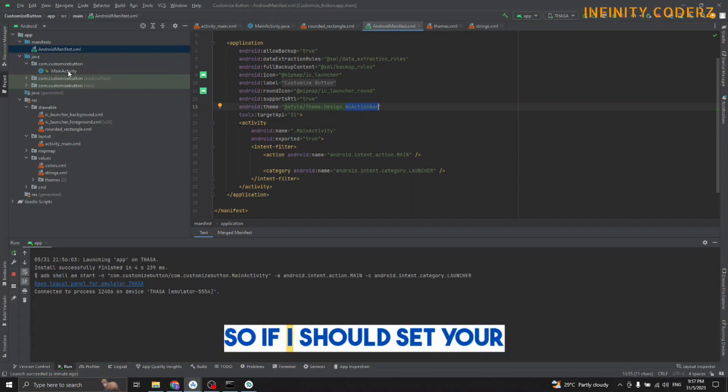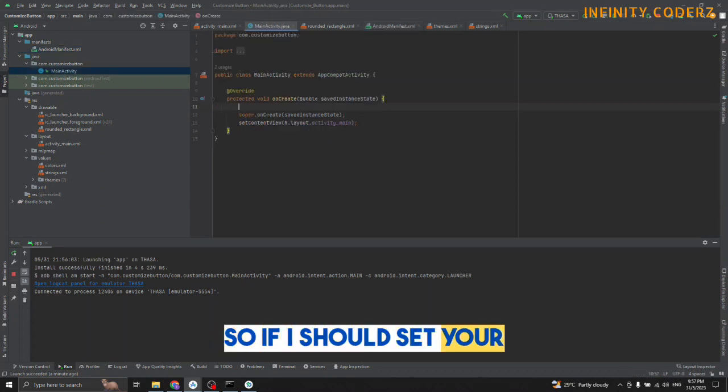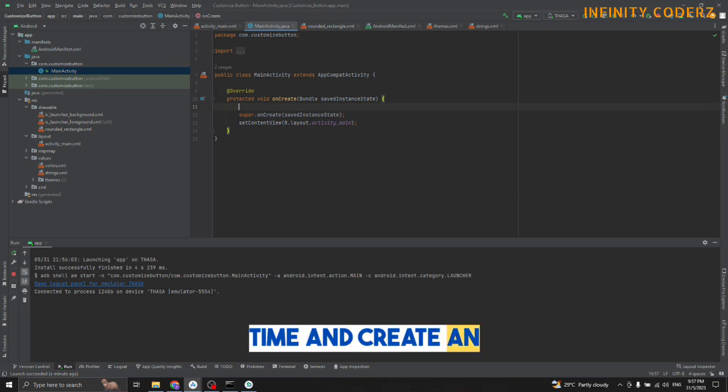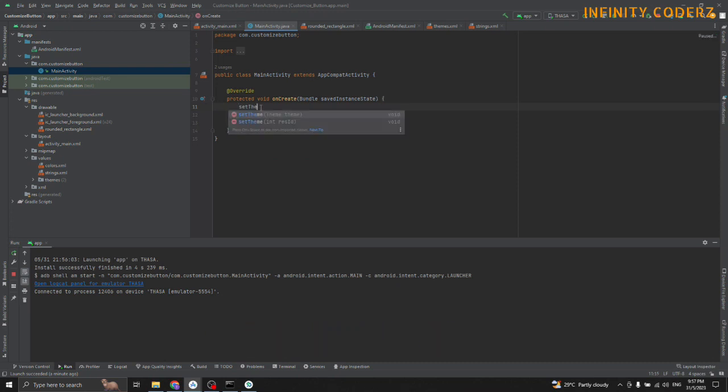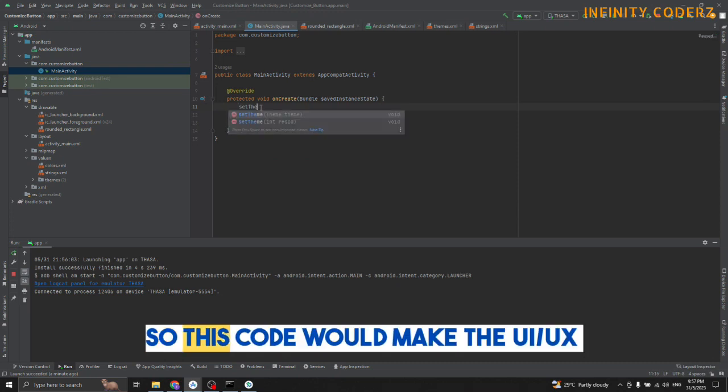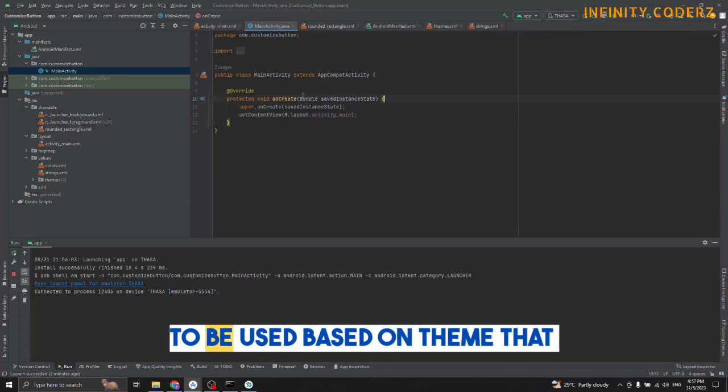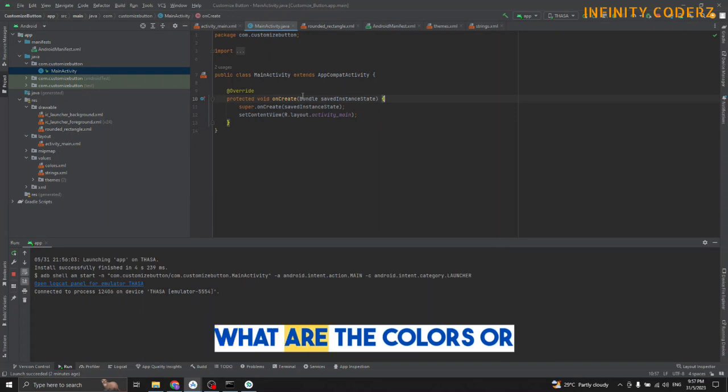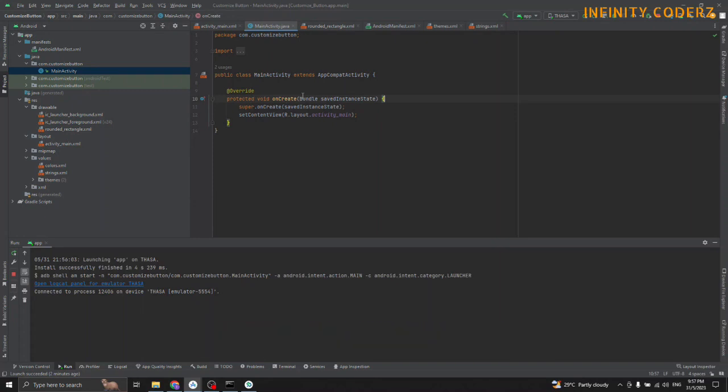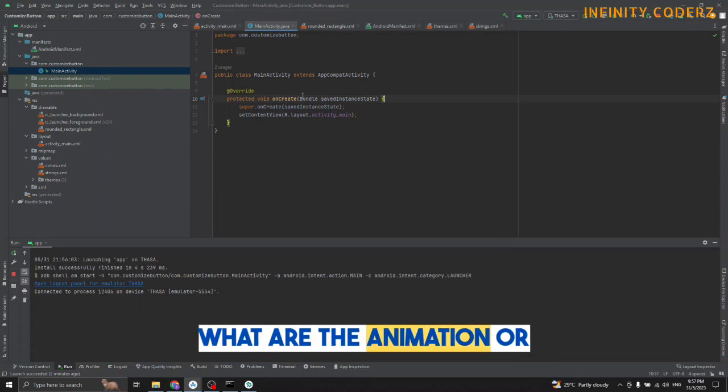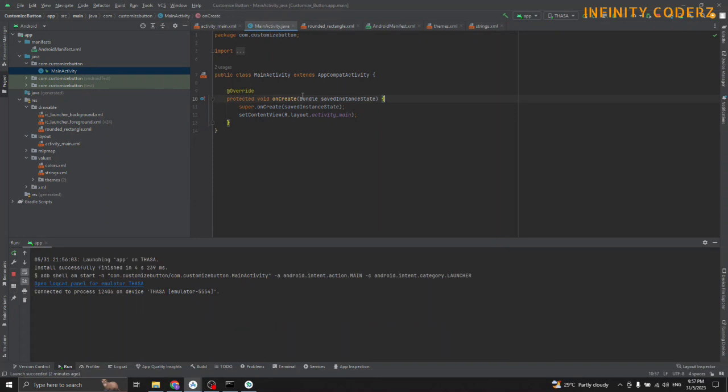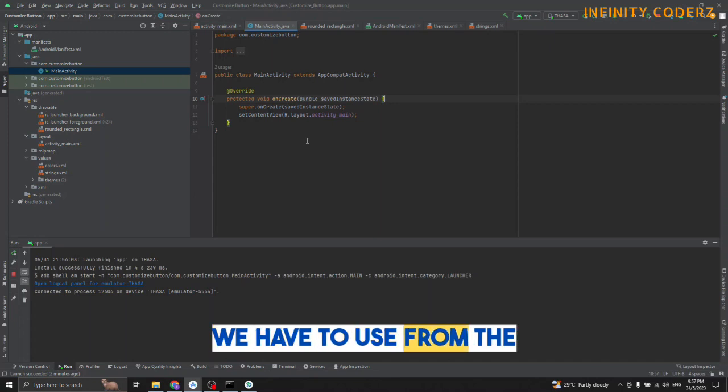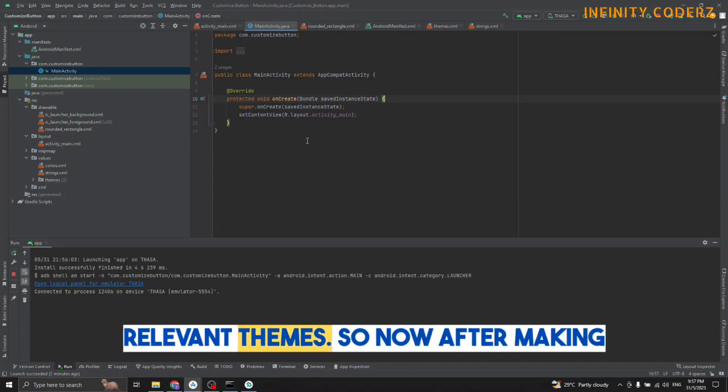You should set your own theme every time you create an activity. This will control all your UI elements based on the particular theme - what are the colors, what are the animations, or what are the other events that we have to use from the relevant themes.